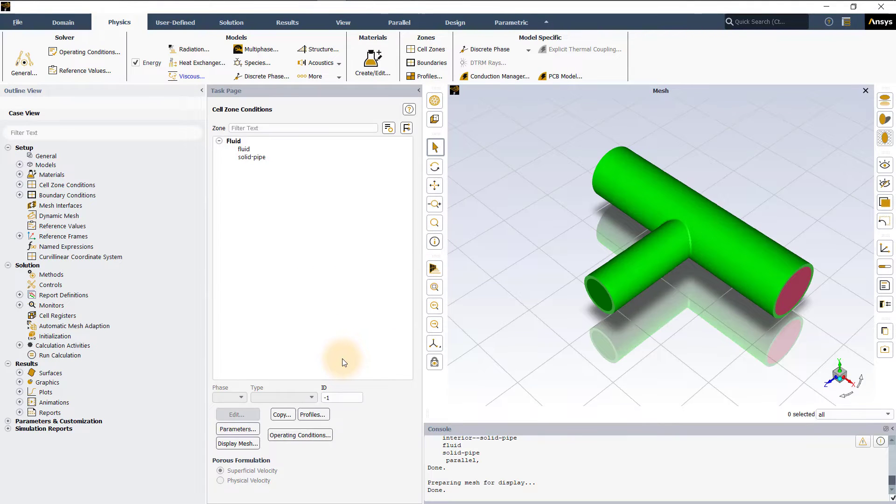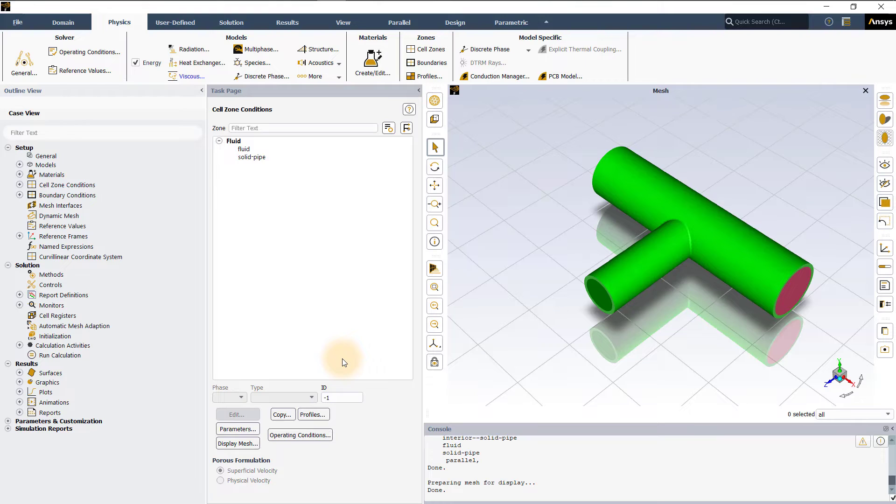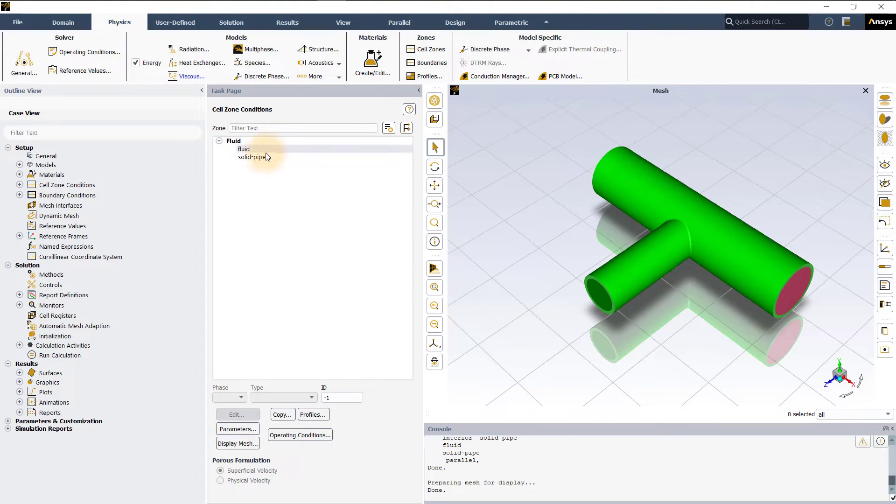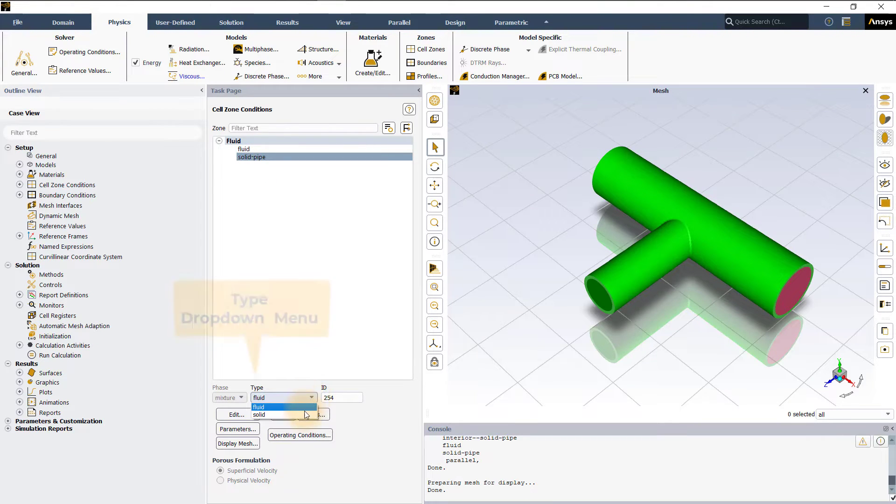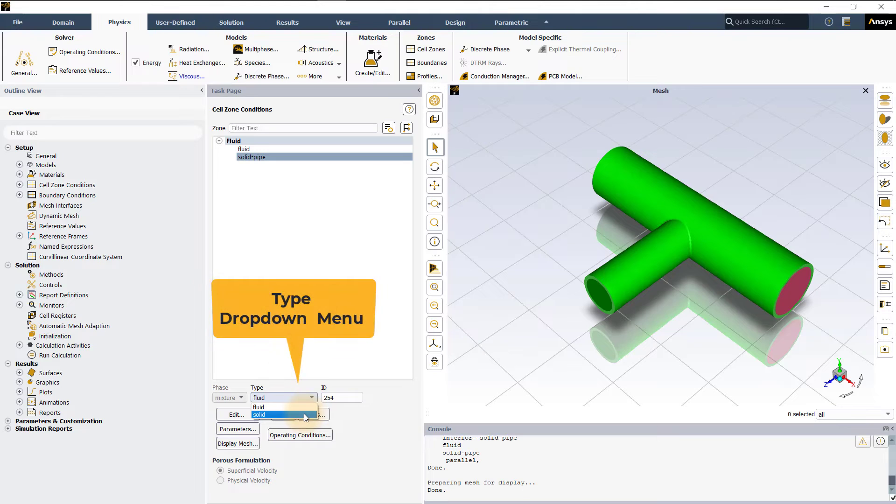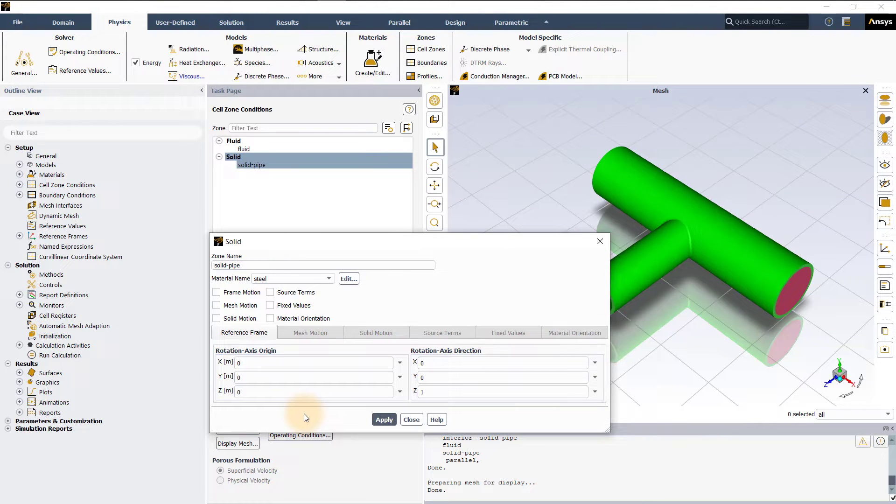If a cell is defined as a solid zone, Fluent only solves the energy equation in the zone. You can change the type of a zone to solid or fluid by selecting the appropriate cell zone from the type drop down menu in the cell zone conditions task page.